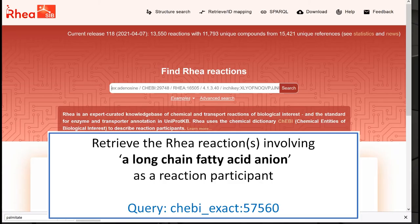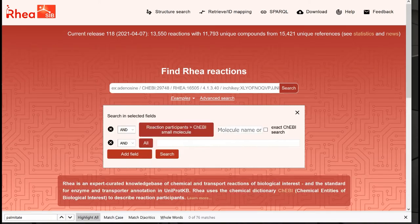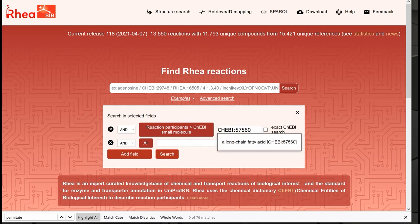It is of course possible to retrieve the RIA reactions in which long-chain fatty acid anion is mentioned as a reaction participant. To do this, let's use the advanced search: enter the ChEBI ID we used previously and click on 'exact ChEBI search'.